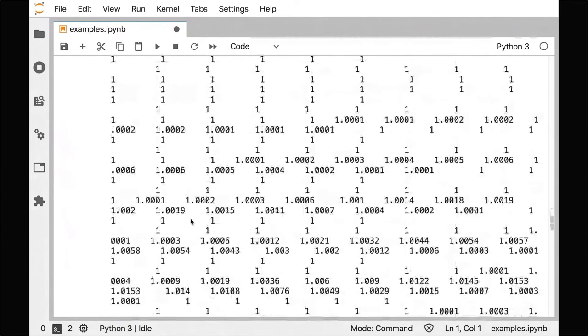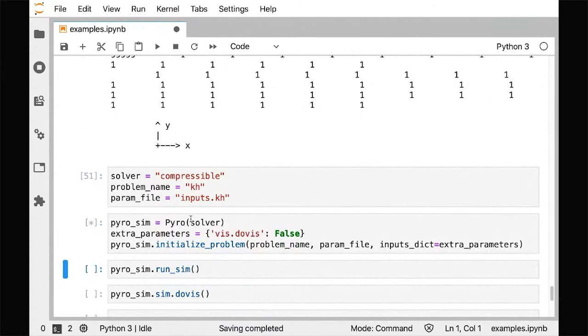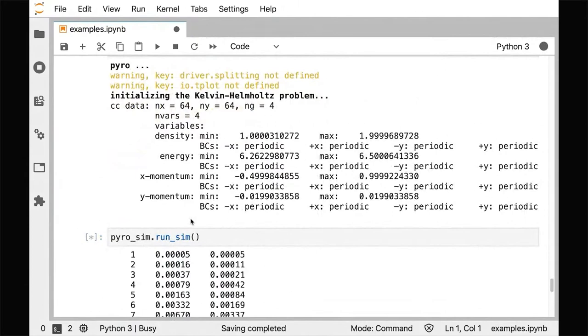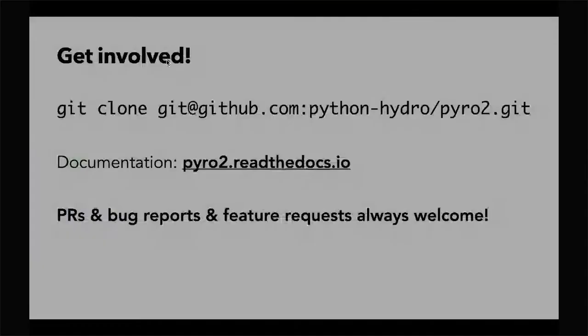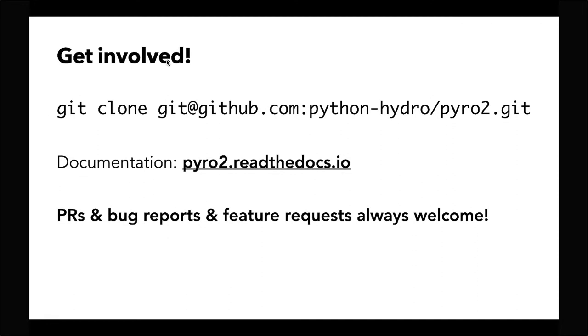Just to show you a more complicated problem: this is Kelvin-Helmholtz. I like this one because it's very swirly. You can actually see it updating in live time, and at the end I can get my visualization of my lovely, pretty, swirly Kelvin-Helmholtz. If you want to get involved with Pyro, you can clone it from our GitHub repo. We have documentation all online, and we are always welcome to PRs, bug reports, and feature requests. If there's a solver you'd like to see, let us know and we can help you implement that. Thank you for listening.